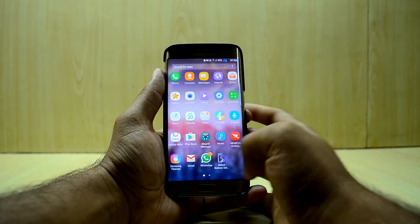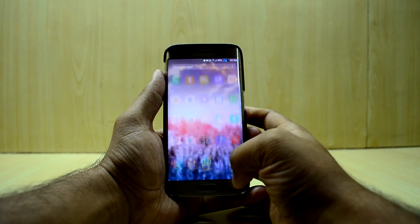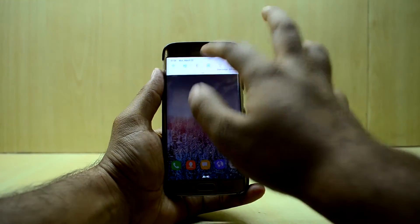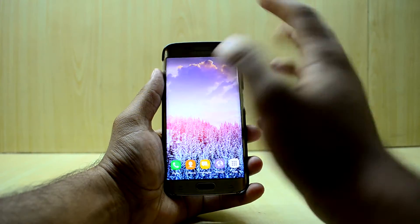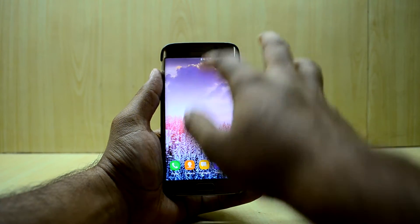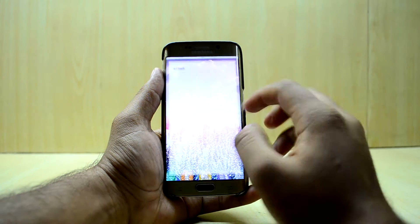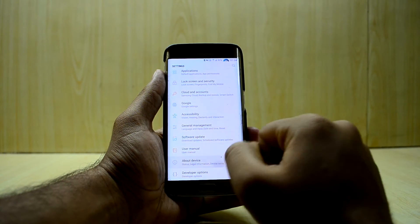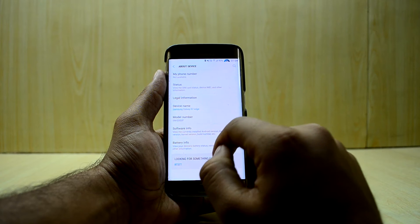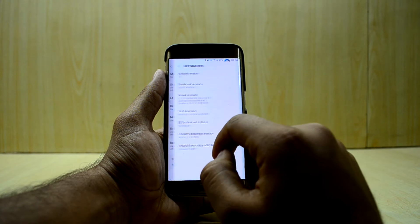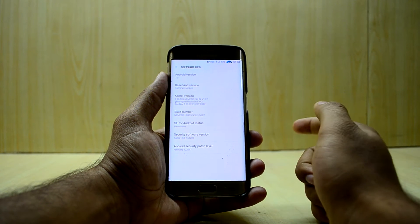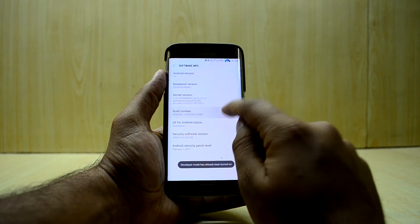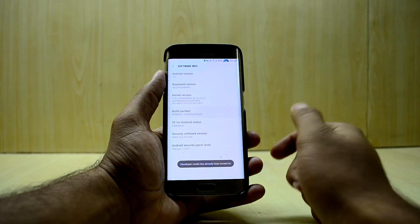As you know, the animations are beautiful in this ROM but they are a little bit slow and they make the phone seem a little bit slow. So first of all, what we're gonna do is go into Settings, then About Device, then Software, and we're gonna enable Developer Mode.